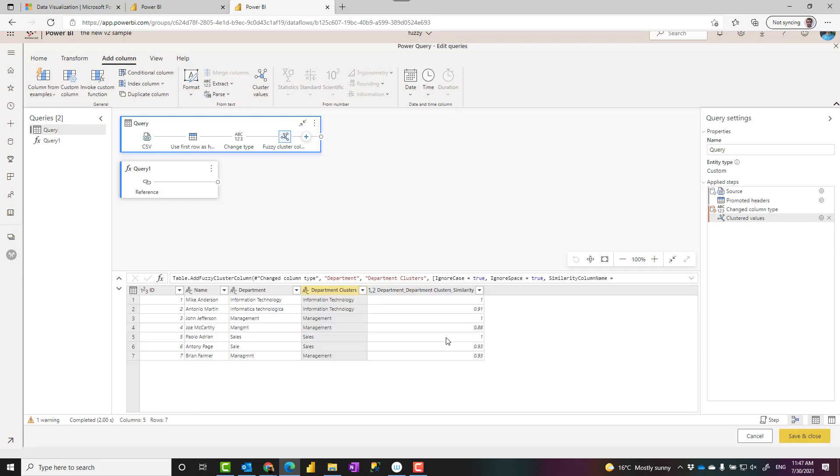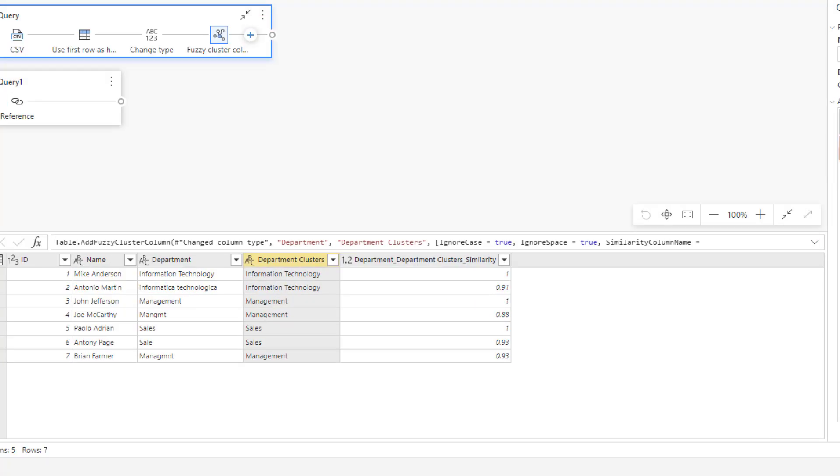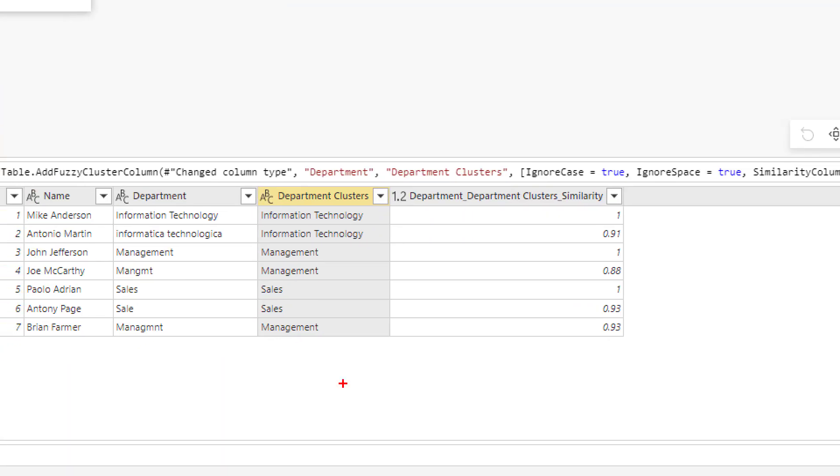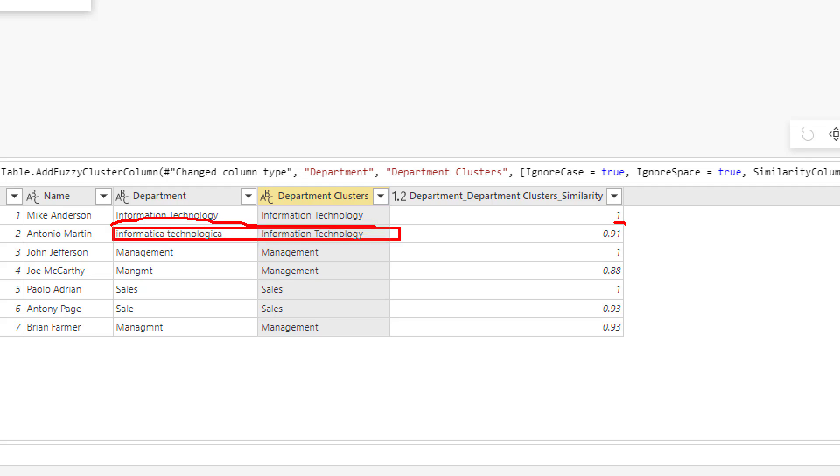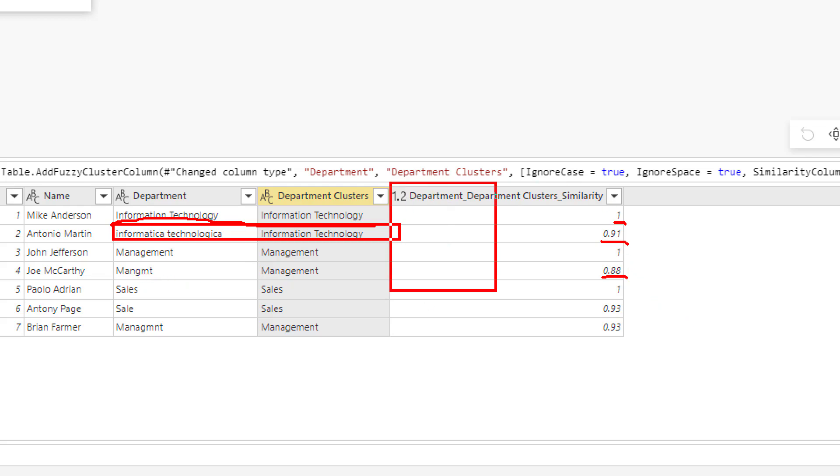This will show you the score of similarity of those values to the cluster value found as a new column. So here you can see that this will come as a new column, for example, saying that these are exactly matching. One means the value is between zero to one. One means that these two are matching exactly, but the other two values, these two, are not exactly matching but they are similar. Their similarity is 91 percent. This one is not that much similar, management and this, because it has some characters missing.